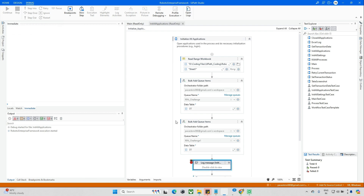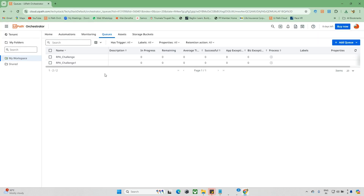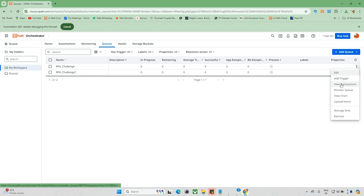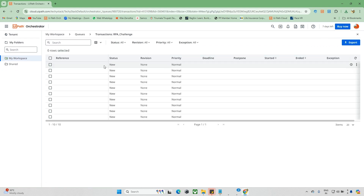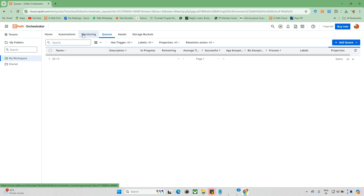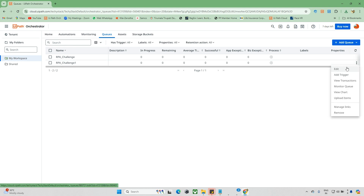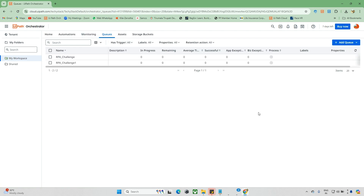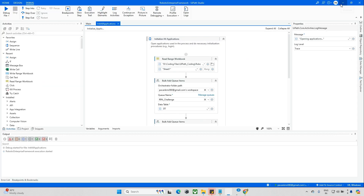Now it got completed. We'll go to the orchestrator and check if the queues are available. Let me go inside and check the transactions. When you check here, 10 transactions are available - we have 10 transactions in RPA Challenge One. Similarly we'll go and check for RPA Challenge Two transactions as well. This part is done.